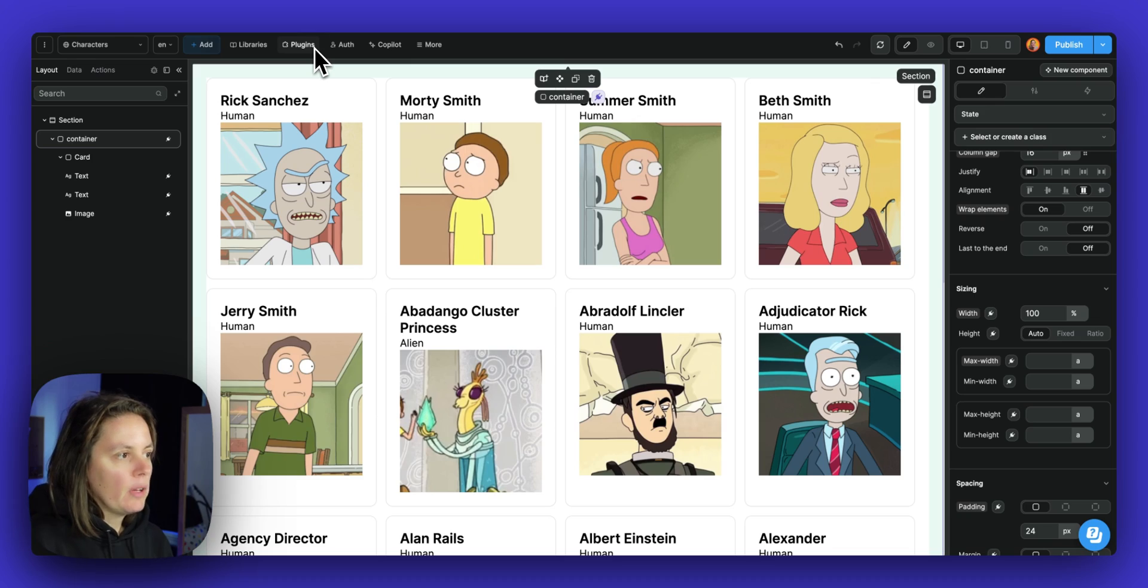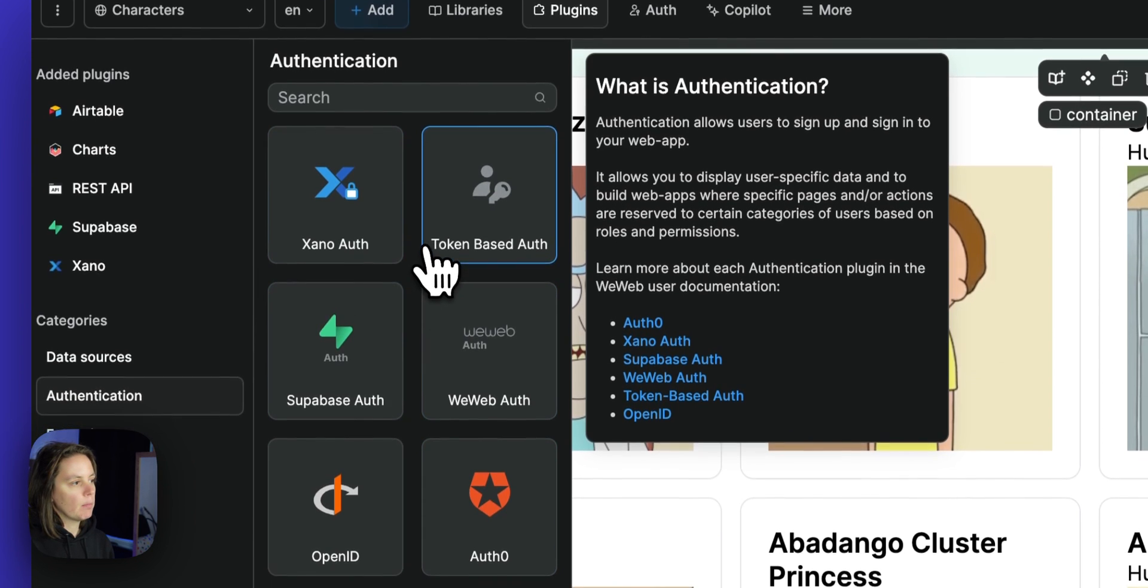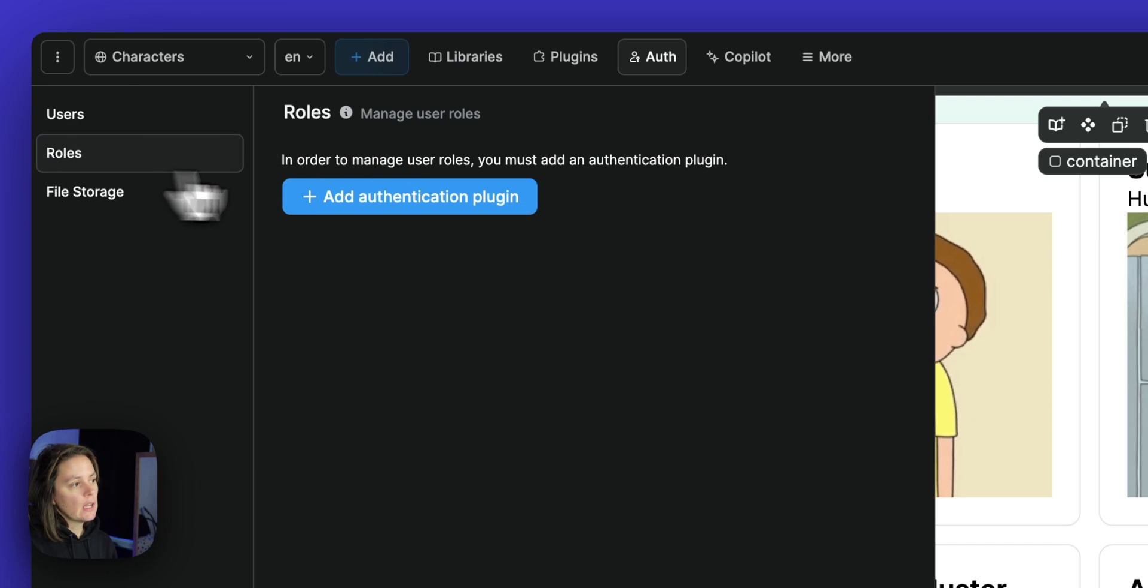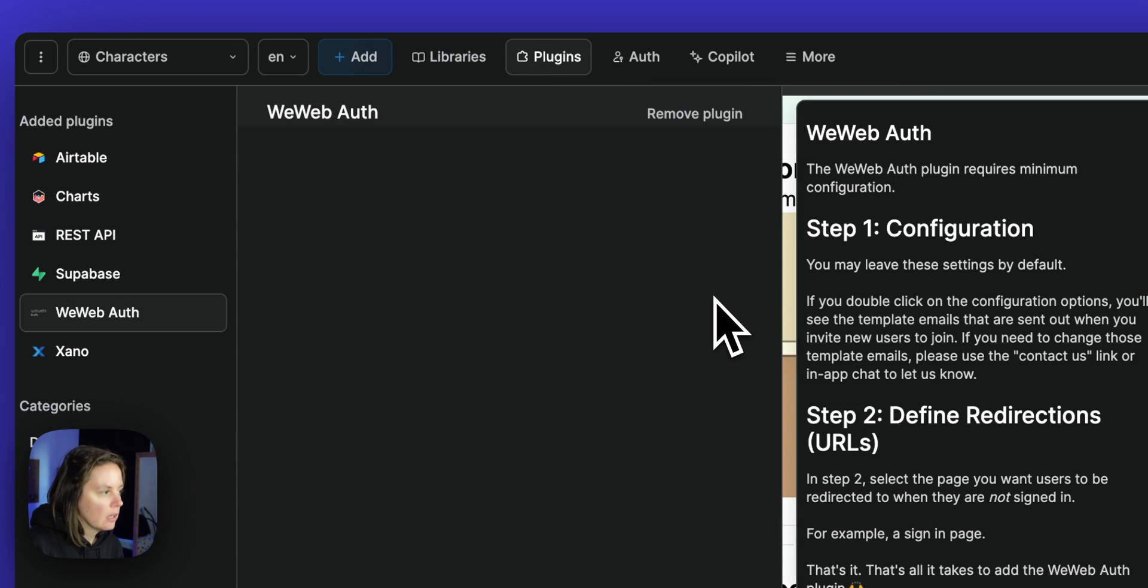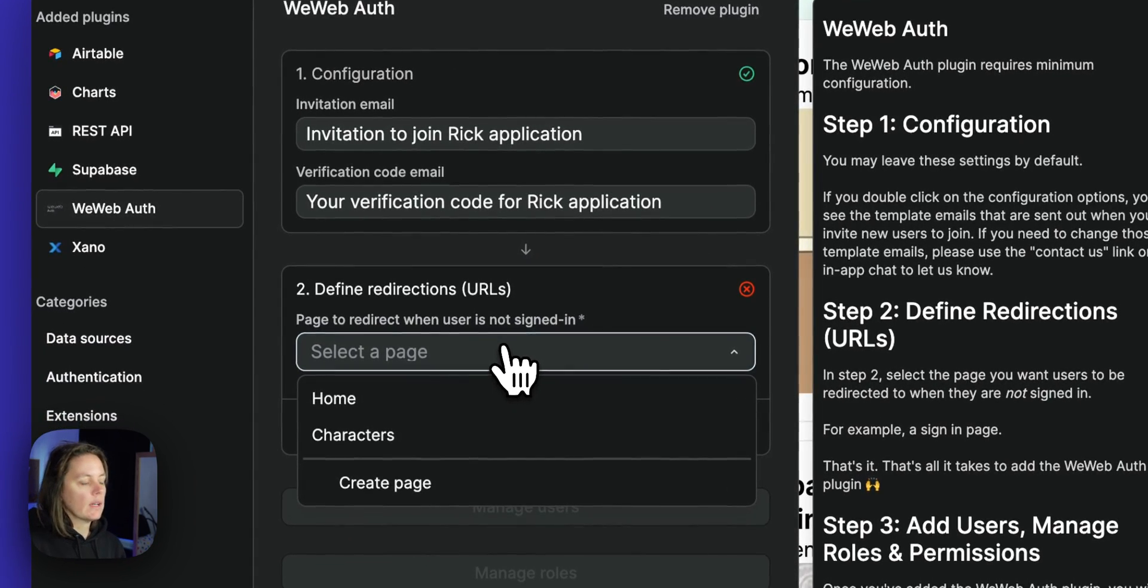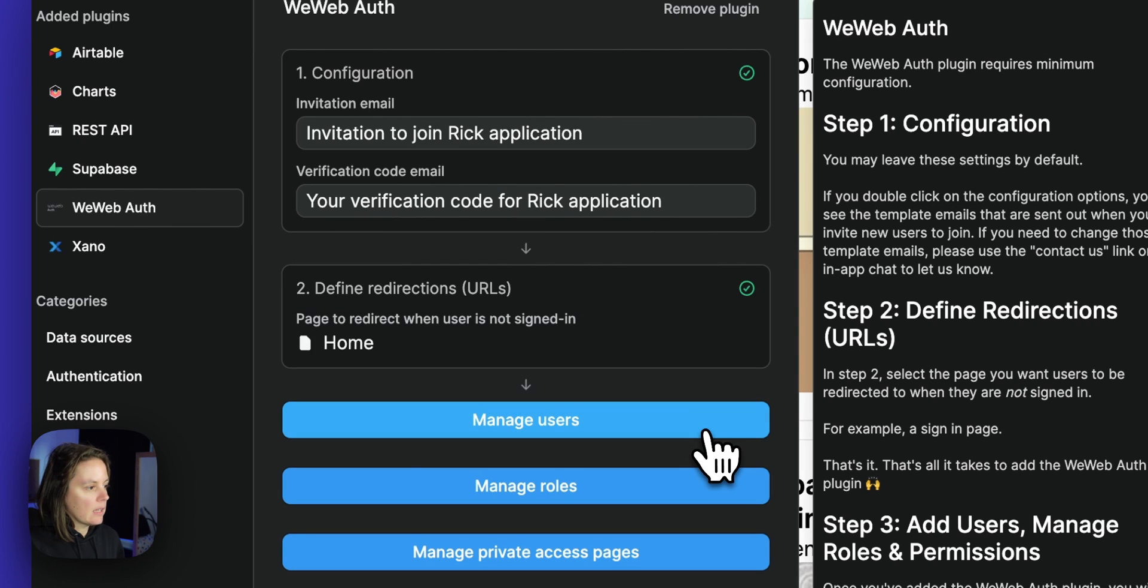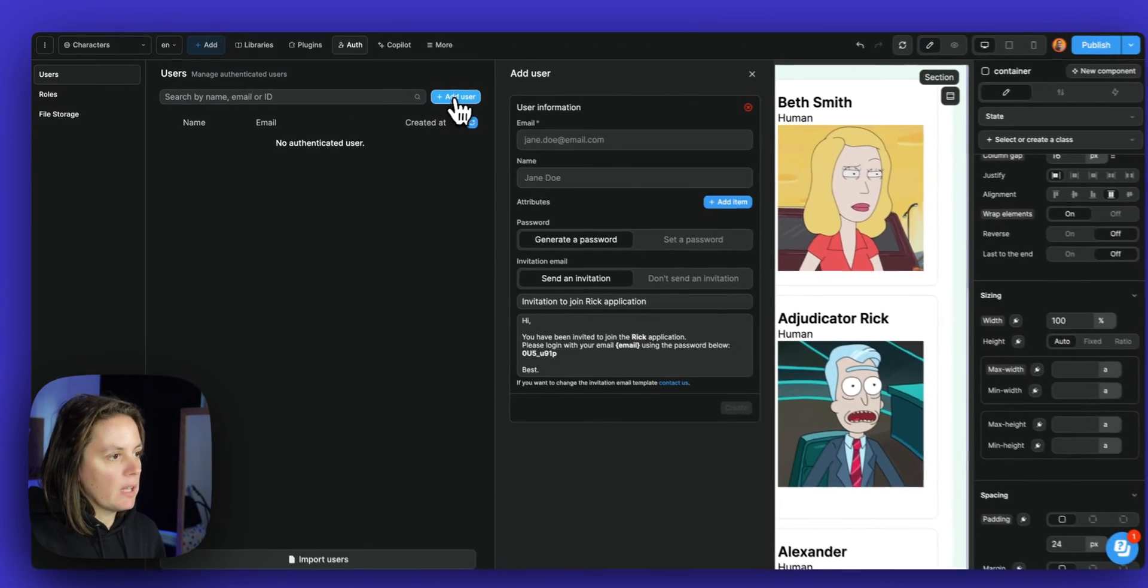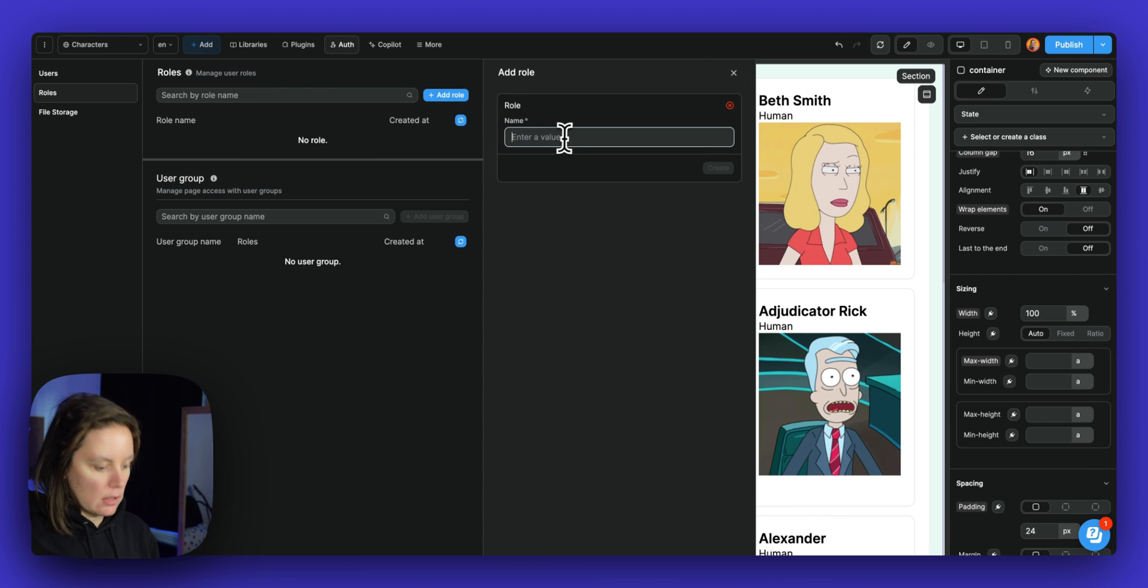Now to go a little bit further, if I added an authentication plugin, I would also be able to access a list of users, add user roles and file storage. So let's add the WeWeb authentication plugin, but it could be, you know, you could use Xano or Supabase, any authentication plugin you want. Once you've added it here, you will be able to invite users, but also create user roles.